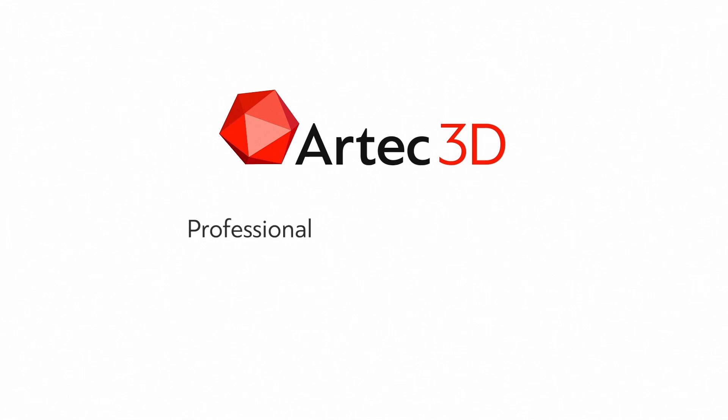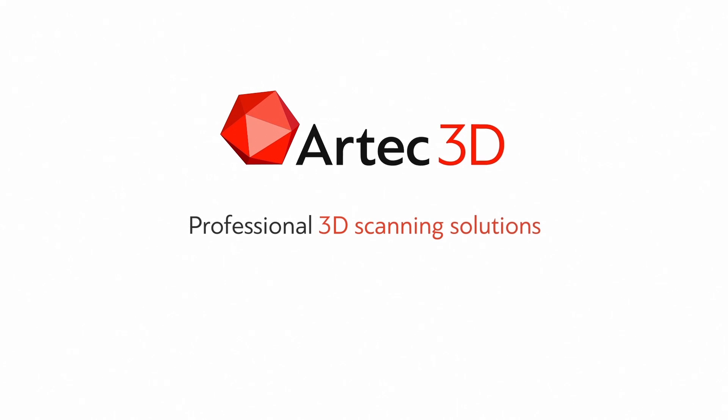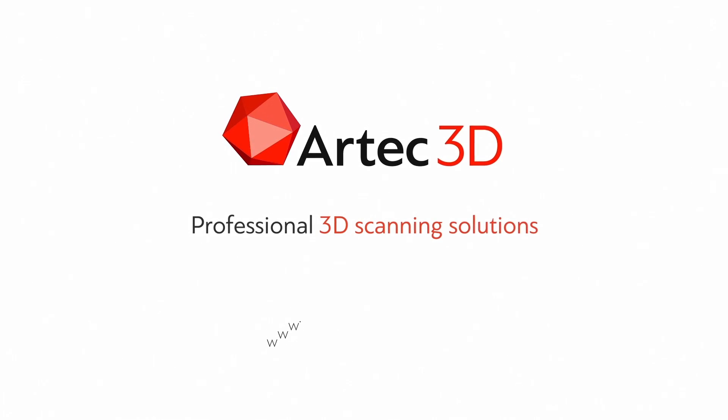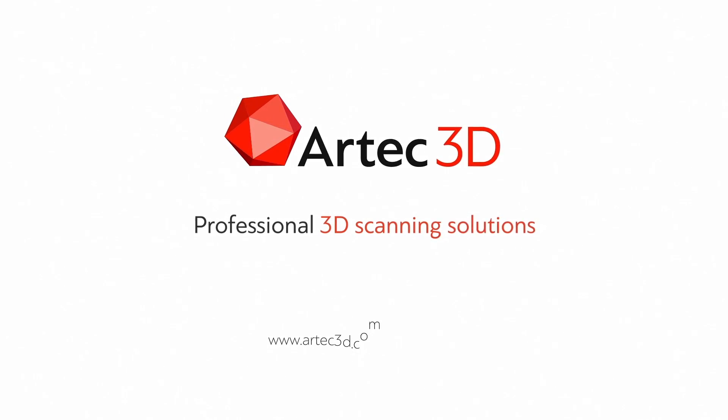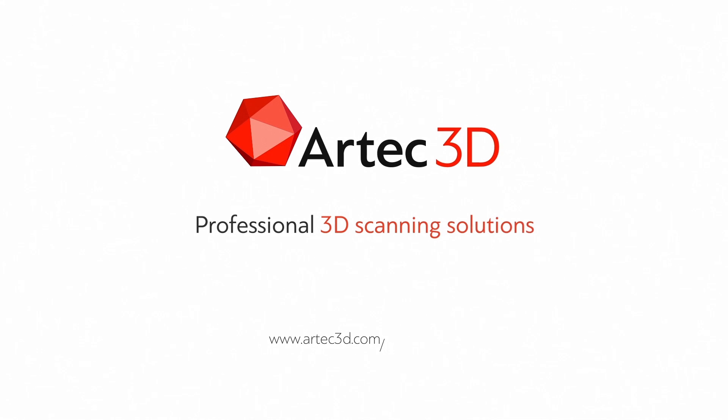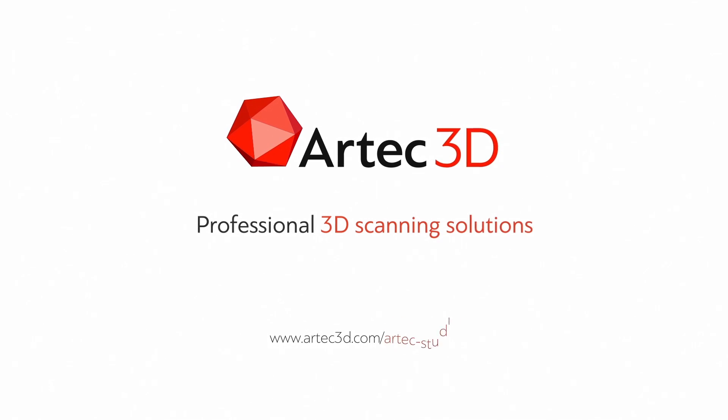Artec 3D: Professional 3D scanning solutions. Learn more at www.Artec3D.com/ArtecStudio.